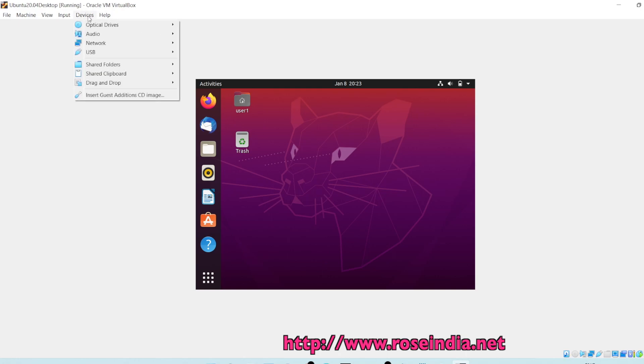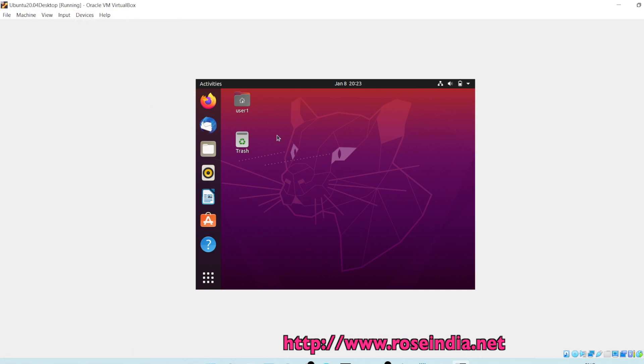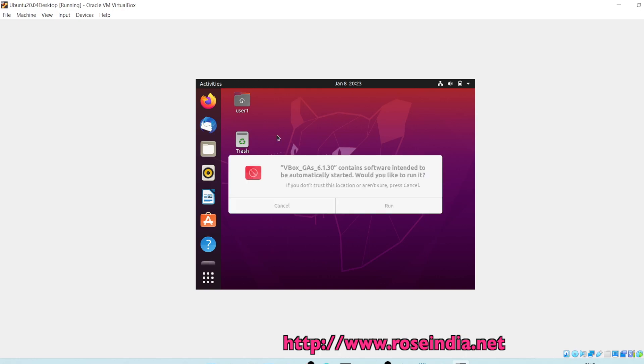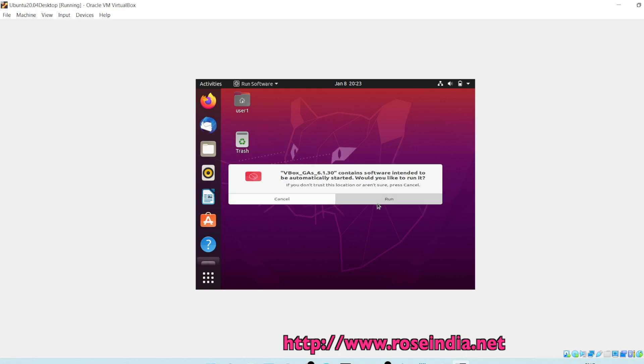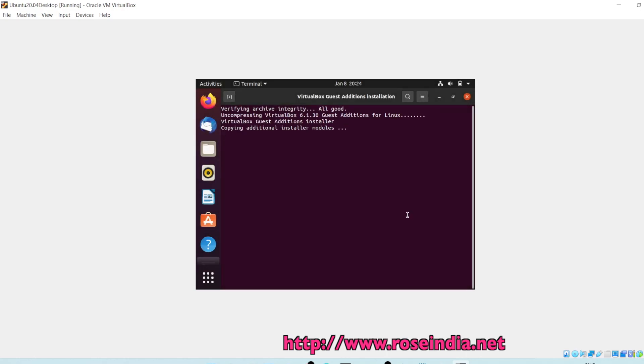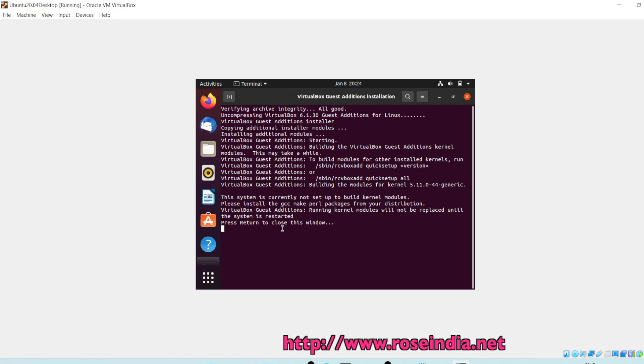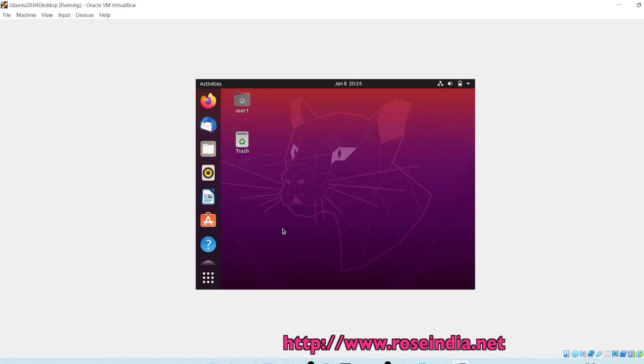The next thing is to install the additional software. For this, go to devices, then insert guest edition CD images. Click run, enter the password and then authenticate. It is going to install the additional modules. VirtualBox guest edition installation is starting and it is completed, press enter.